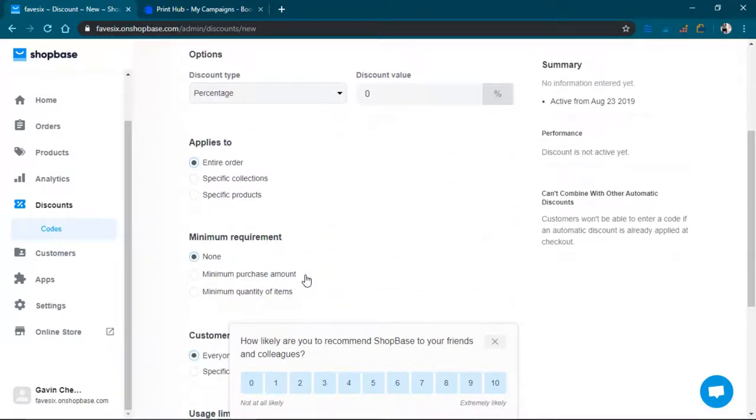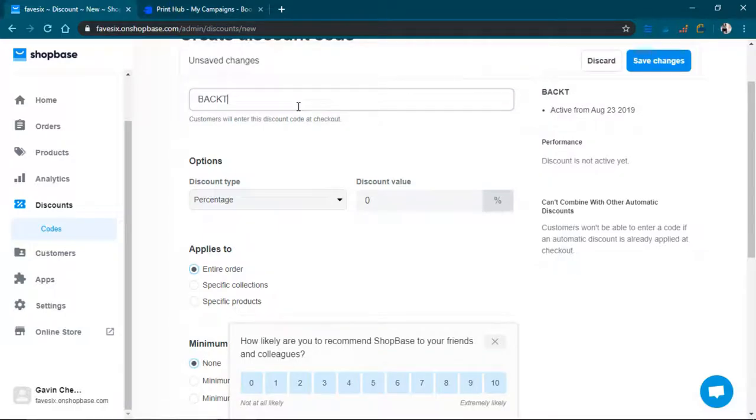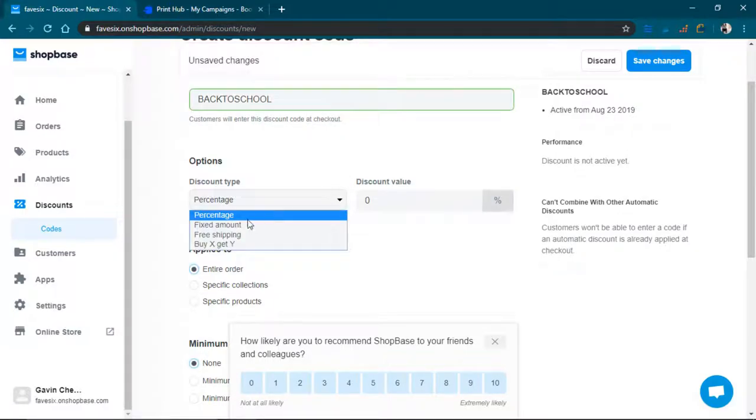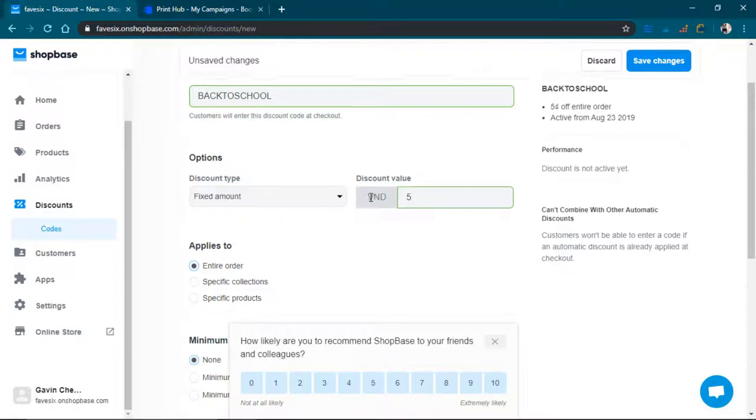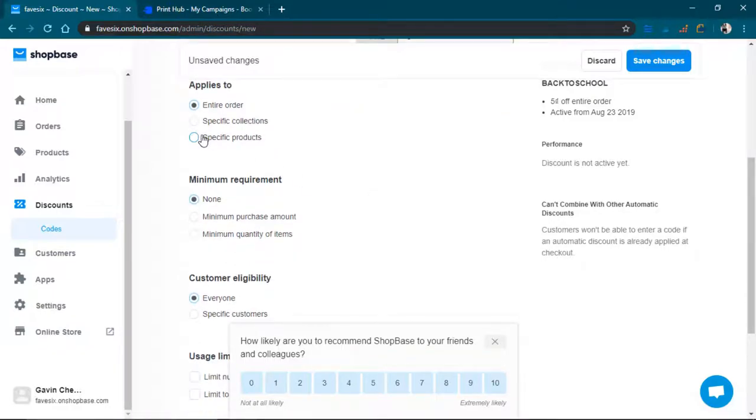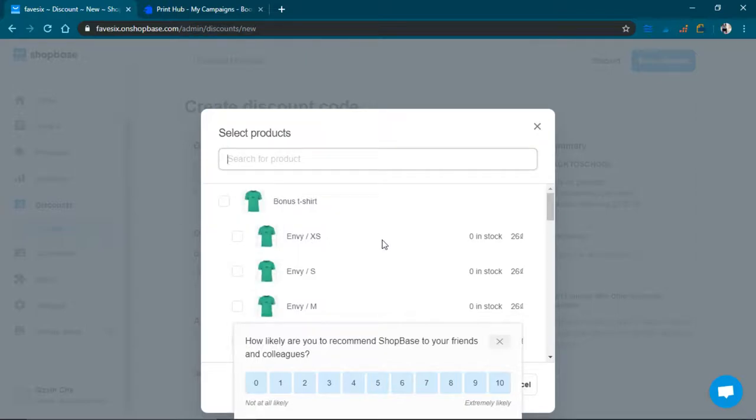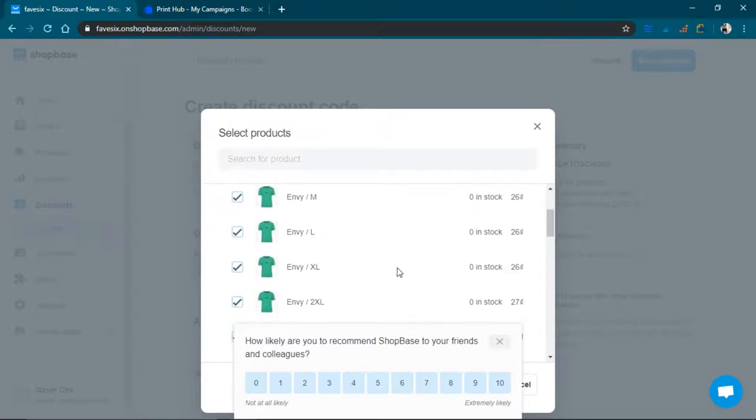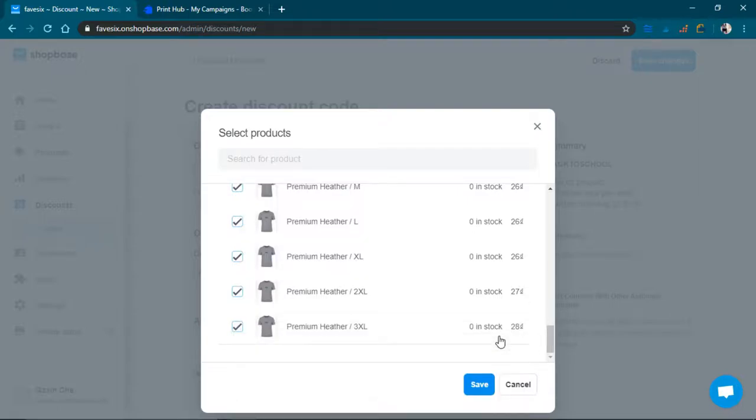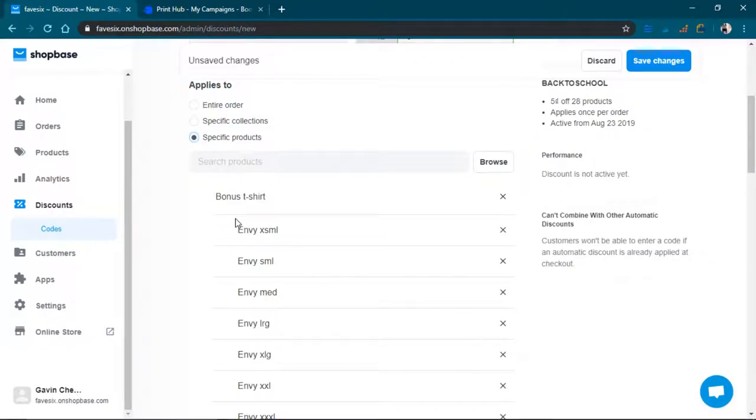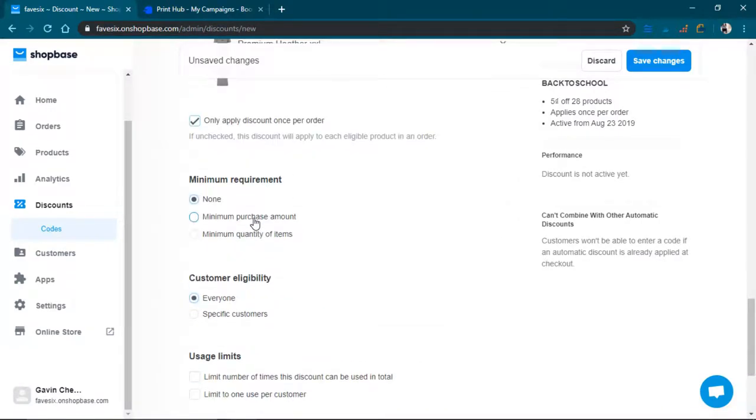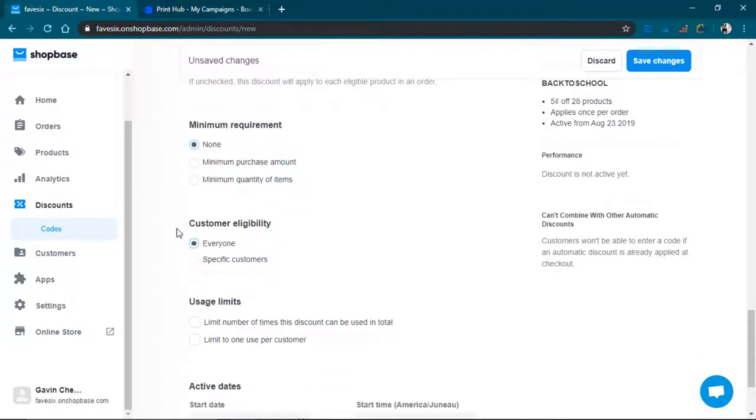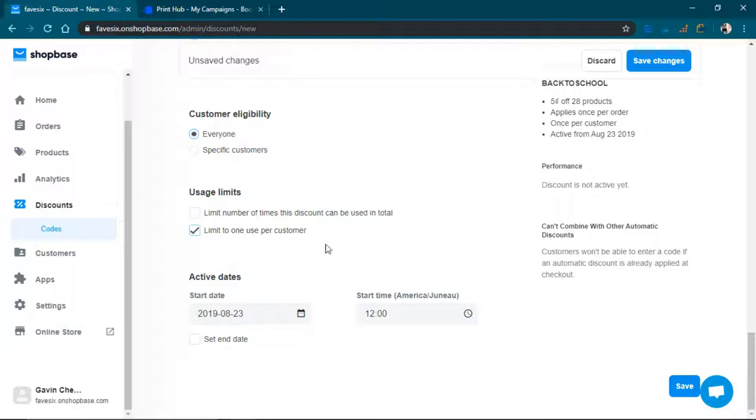I want to create a discount for specific products, so back to school. I'm just going to create a back to school discount, and it's just going to be like $5 off. Specific products, just this product right here, it looks like the one I just made. There are some minimum requirements, customer eligibility, usage limits, limit to one per customer, and then it's going to start today.